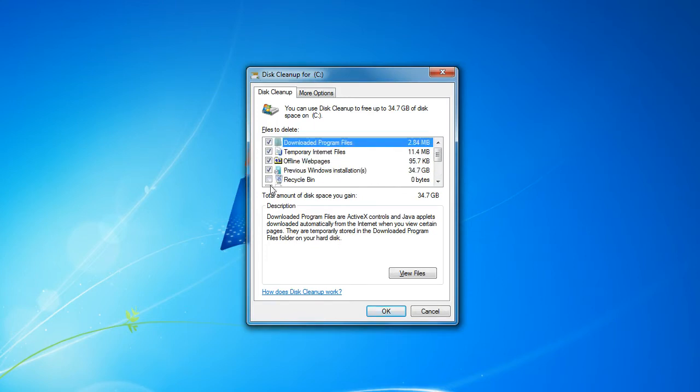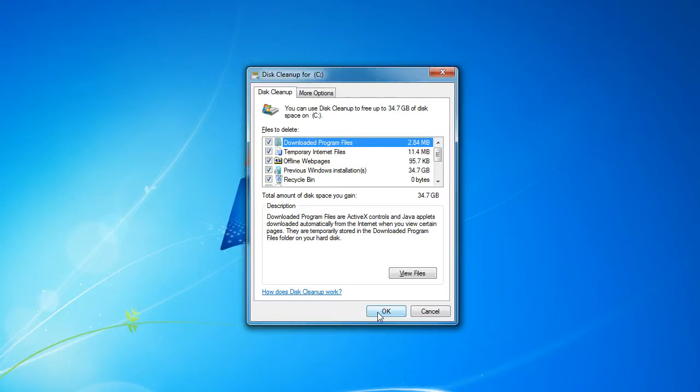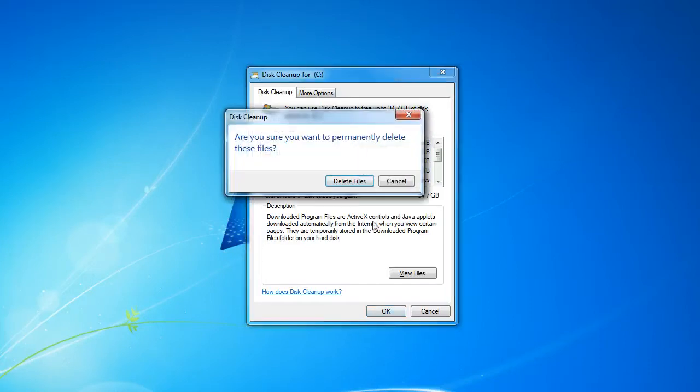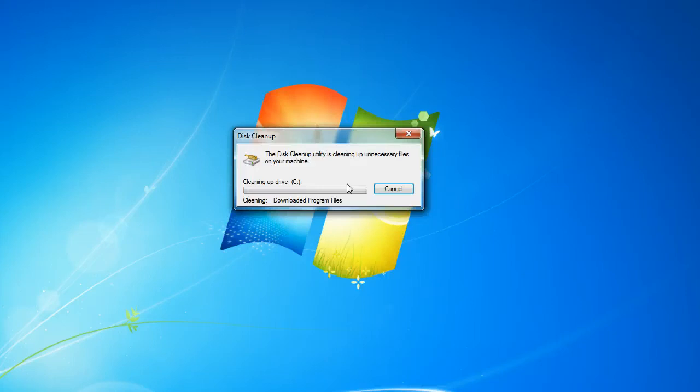And once that happened, once you click OK, it will permanently delete this and you cannot recover any of the files that were on your previous windows installation in the windows.old file. So go ahead and press OK and we're going to click on delete files. And once this is finished your drive will be cleaned up.